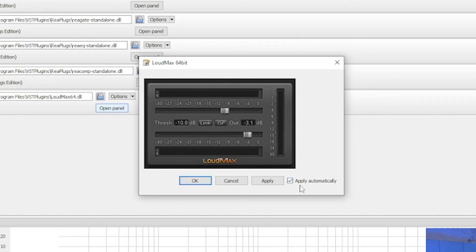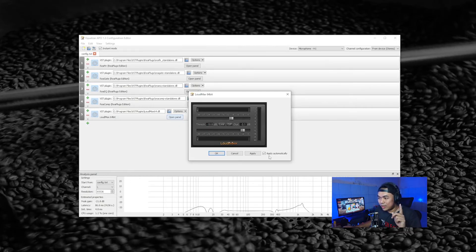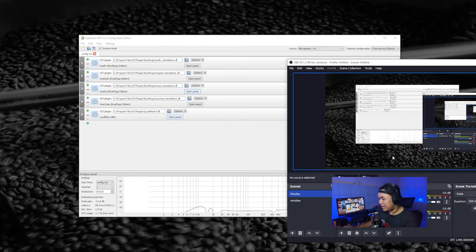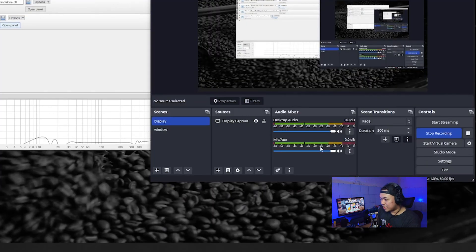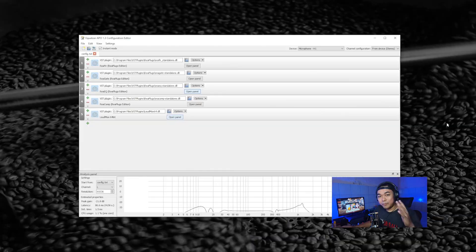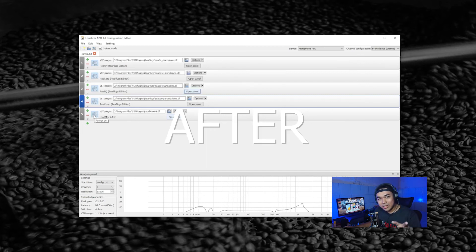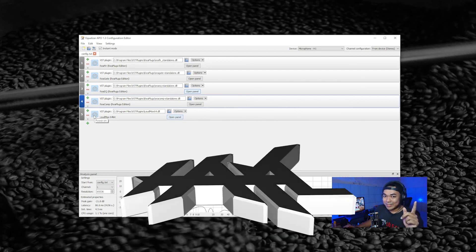Check — this is my voice with LoudMax 64-bit applied. Let me check OBS to confirm the levels are proper. Before processing: this is my voice before. After processing: this is my voice after. Easy, right? If you have any questions, drop your comment below and see you in the next one.